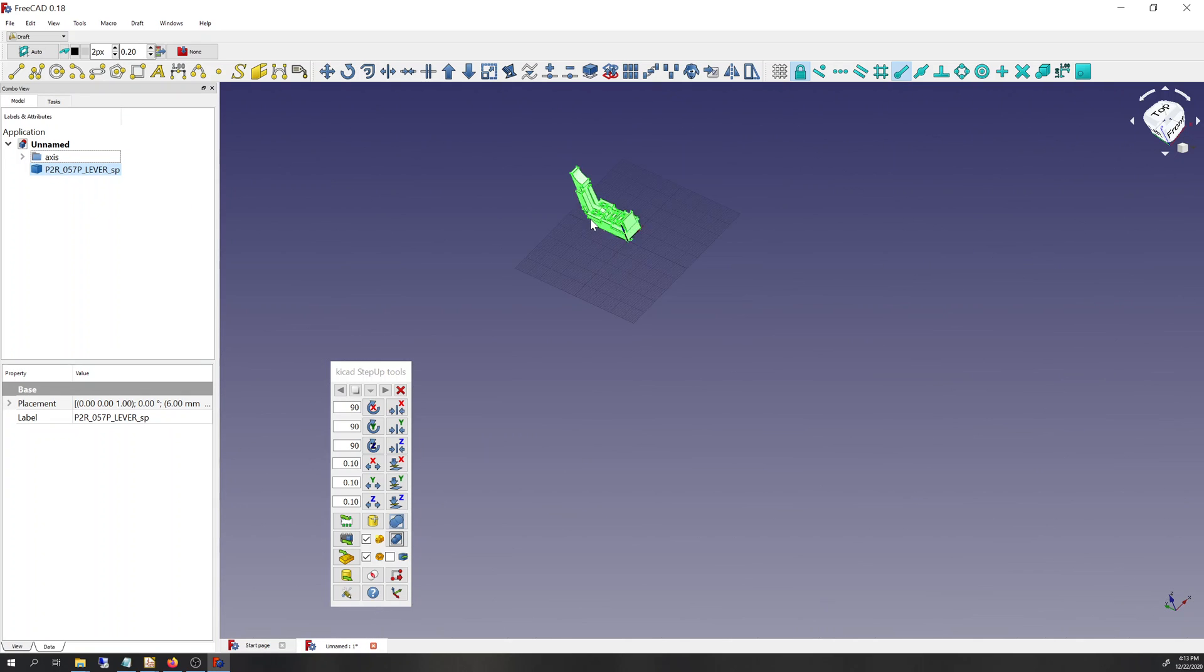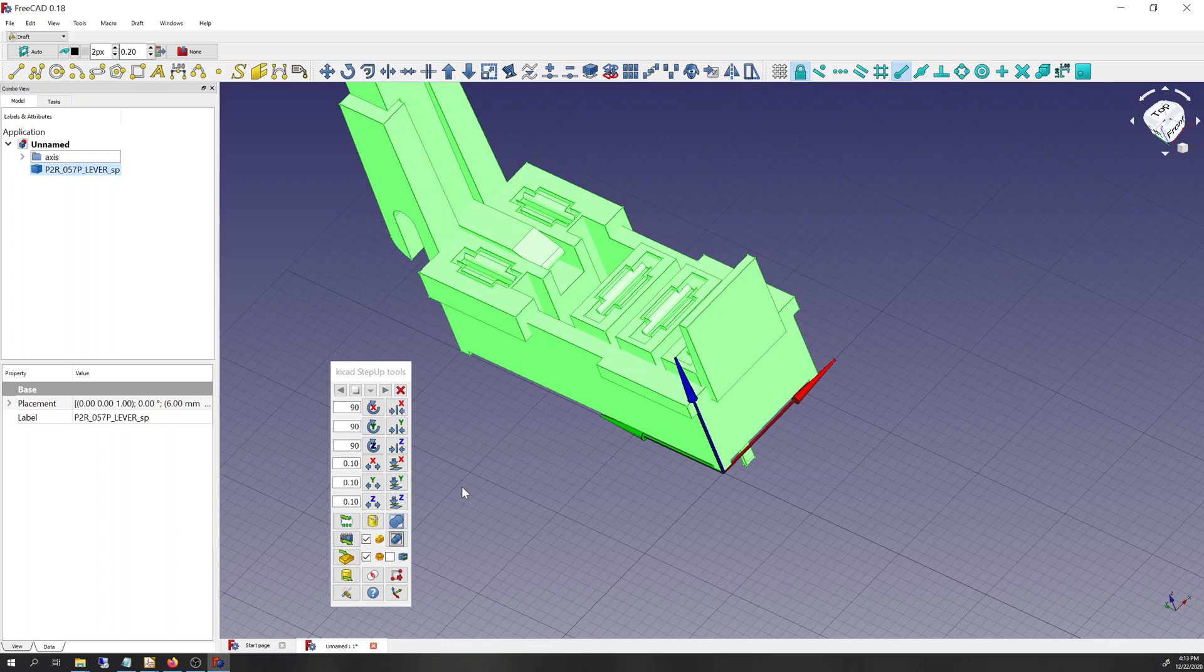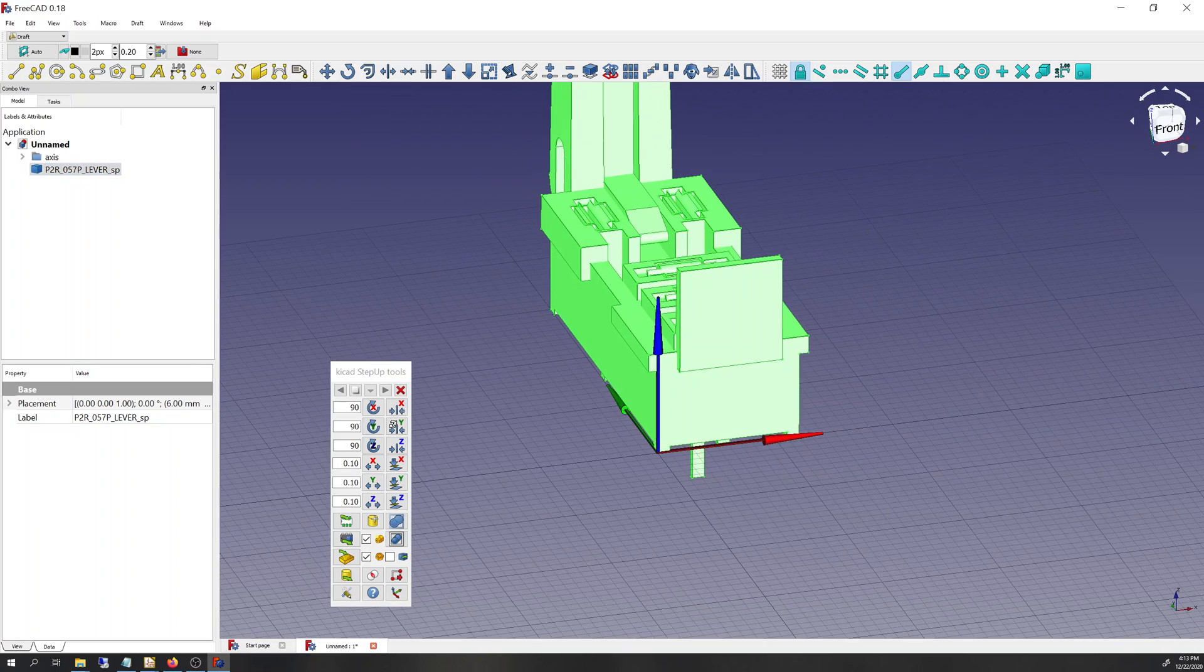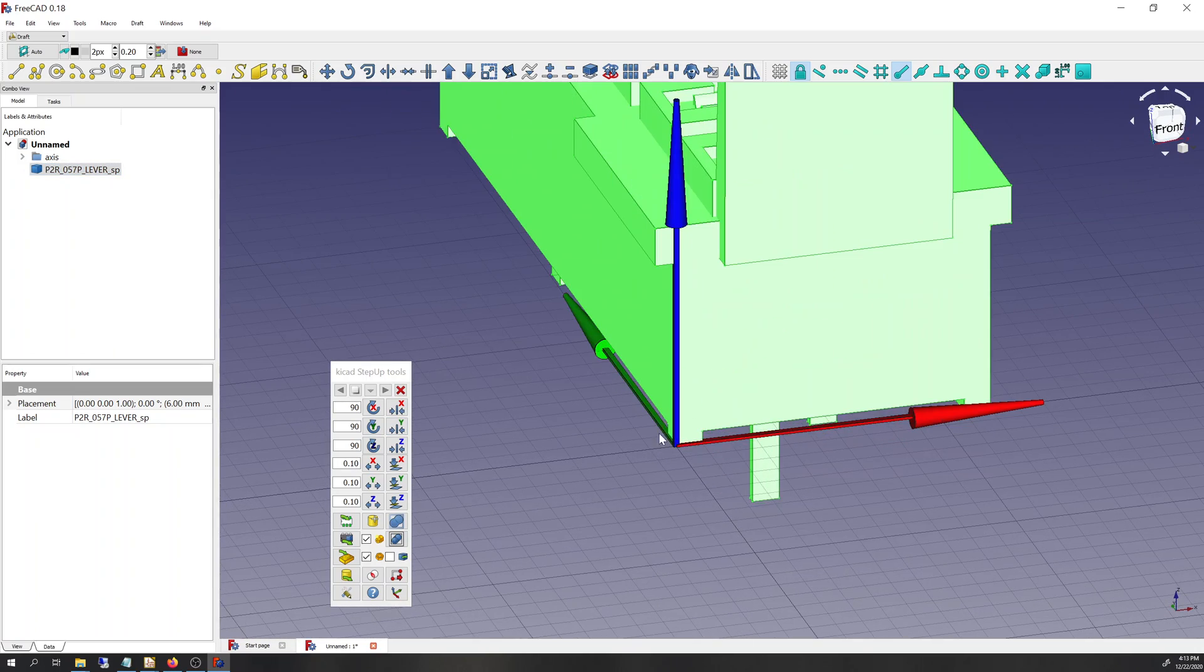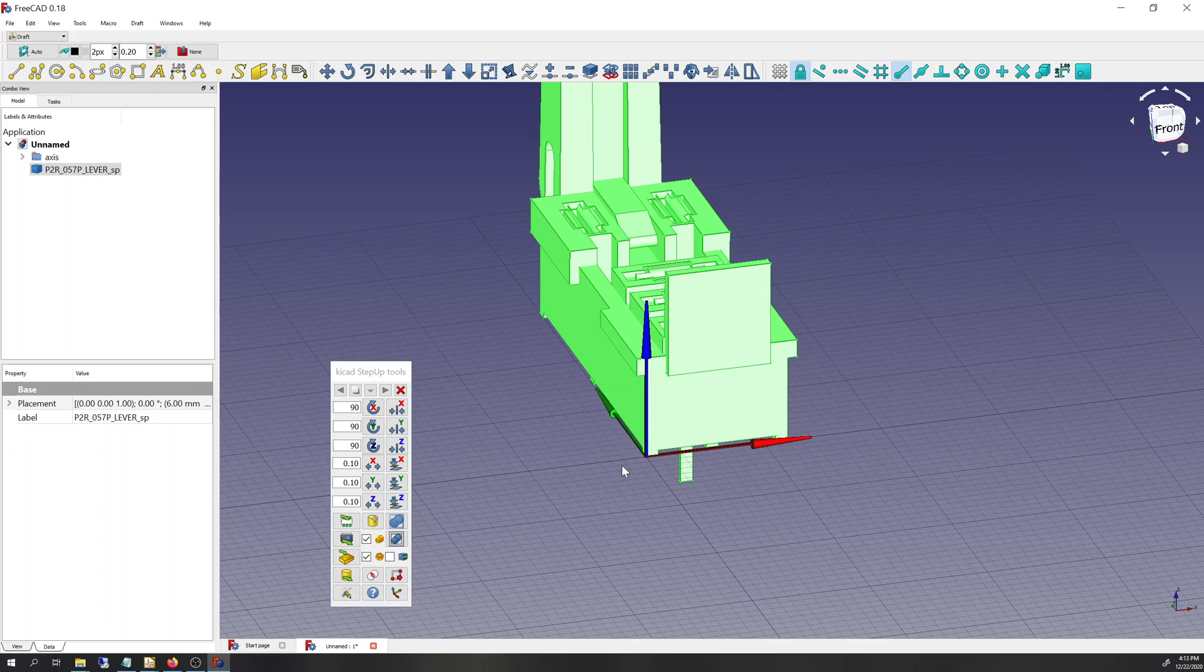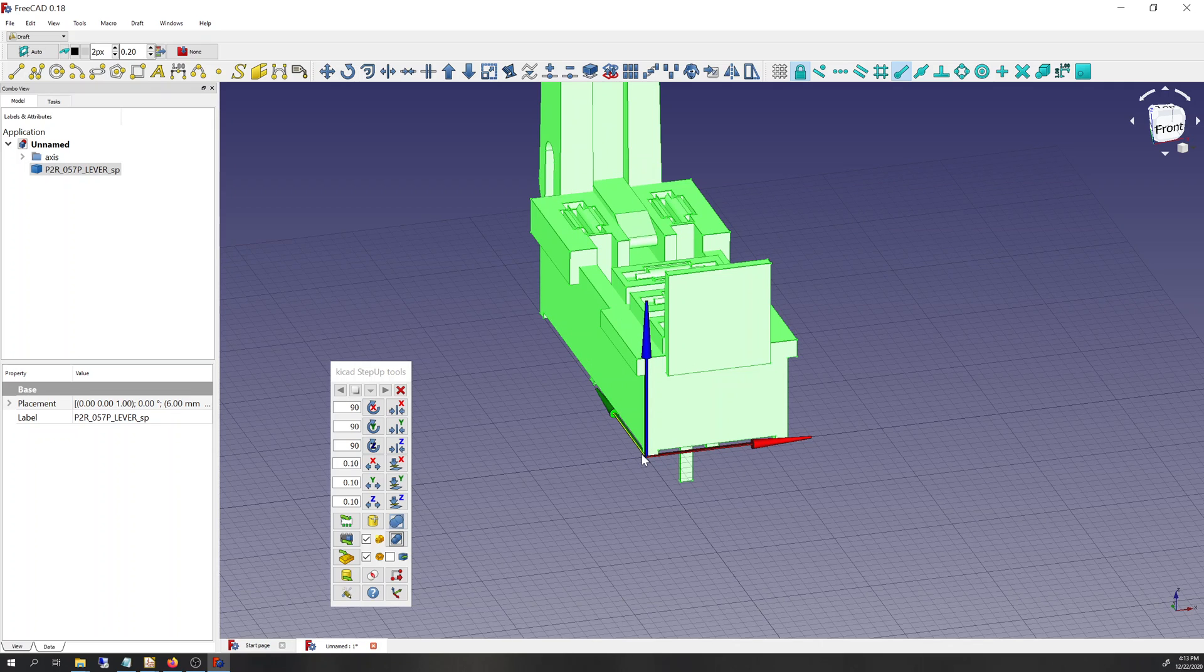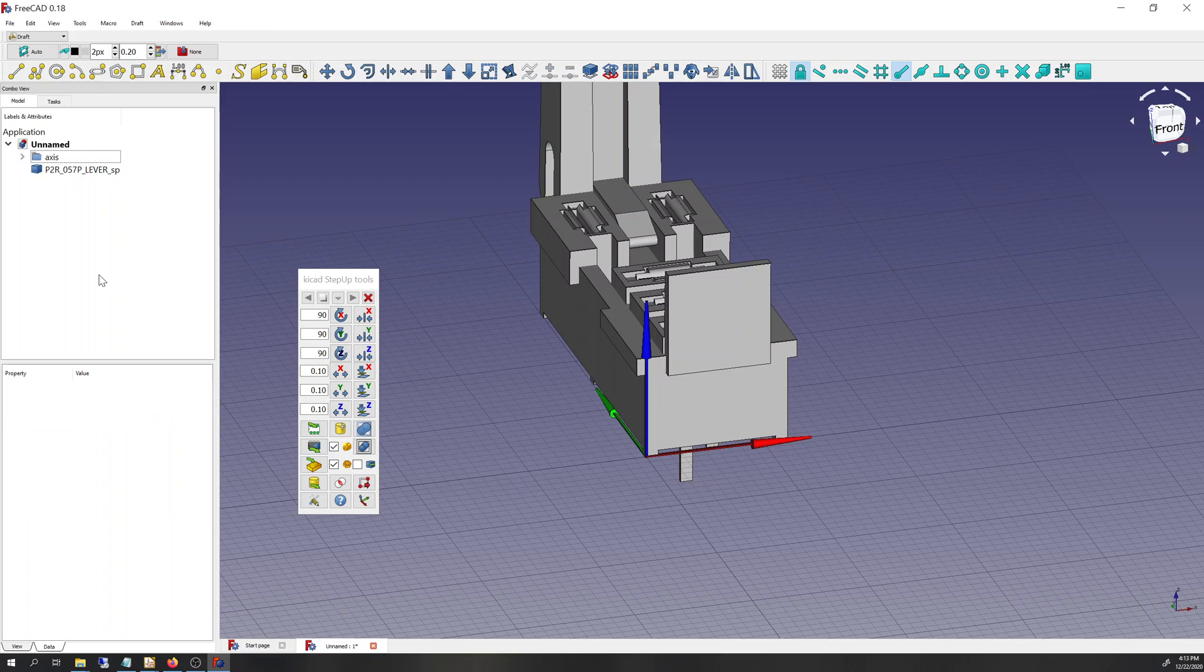And that just moves the part, promisingly, up onto the x-y plane with that corner on the z-axis, with that corner, I should say, on the origin. So it looks great, right? But we'll see why that doesn't work when I go into the next steps.